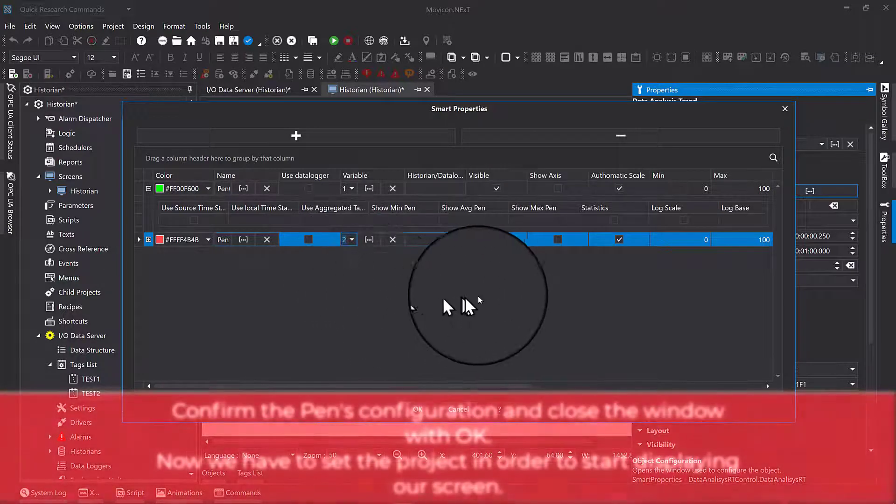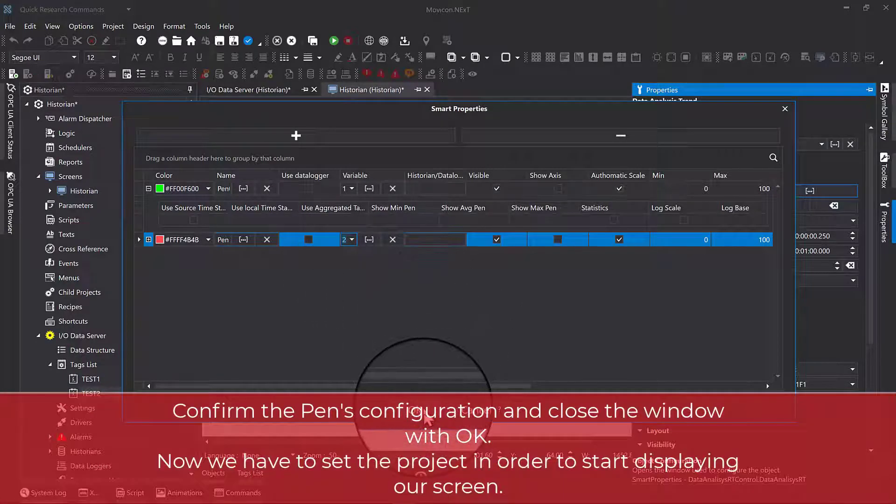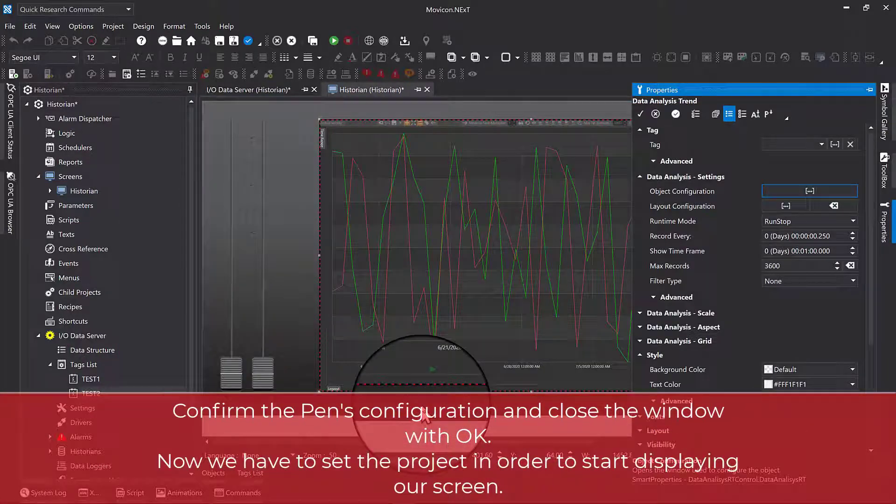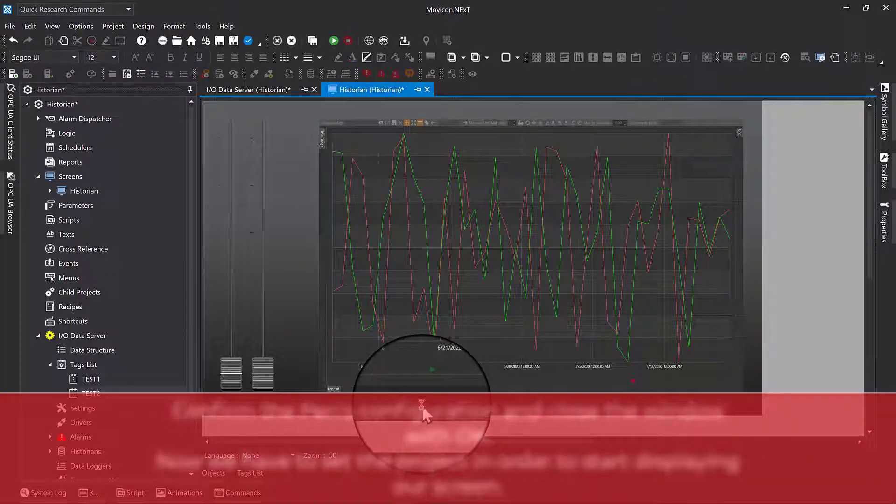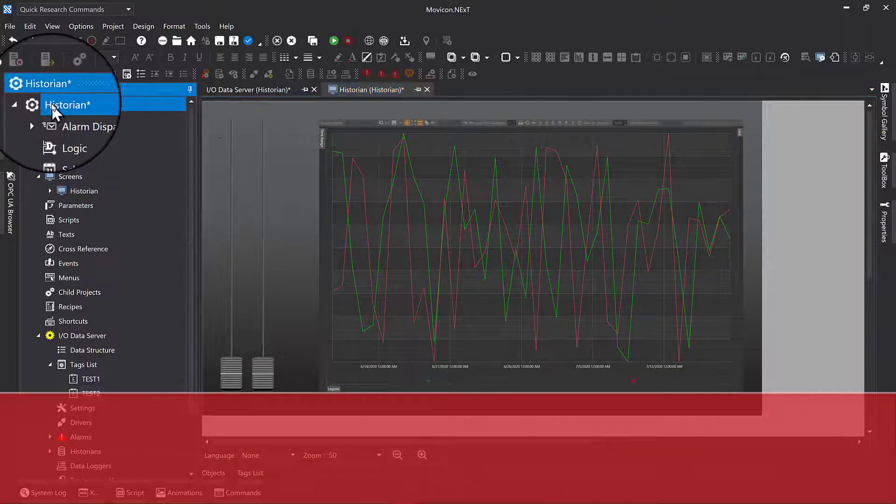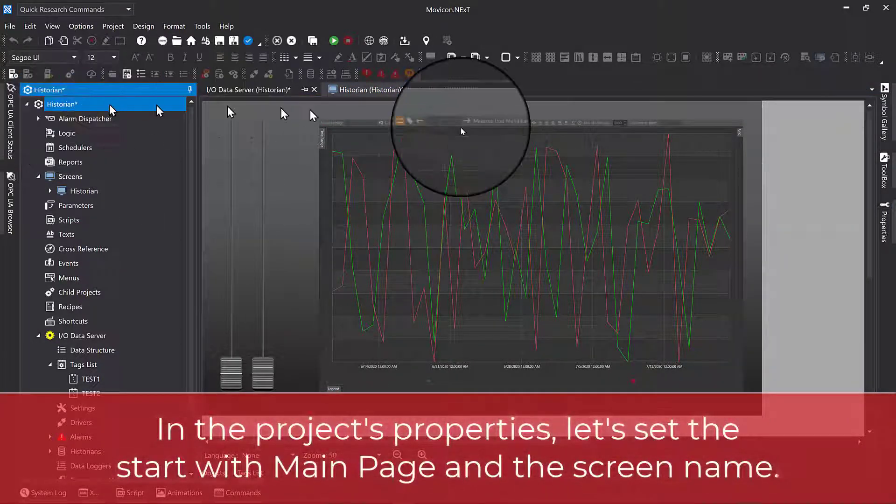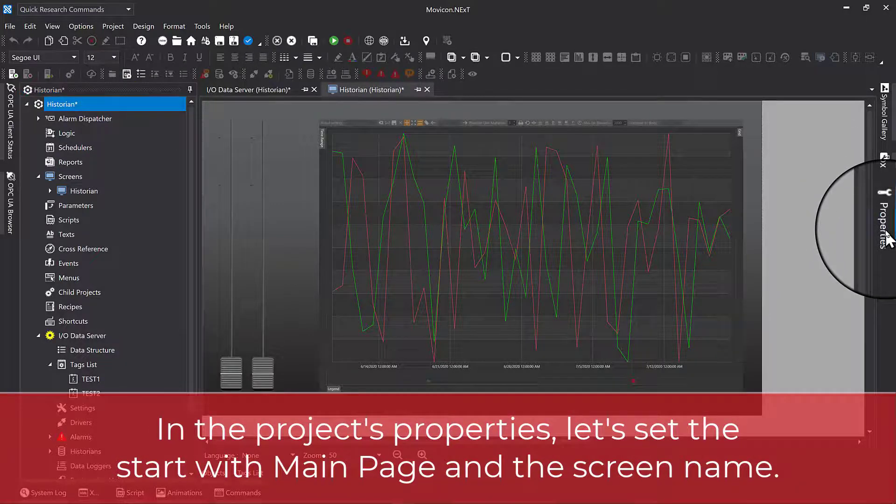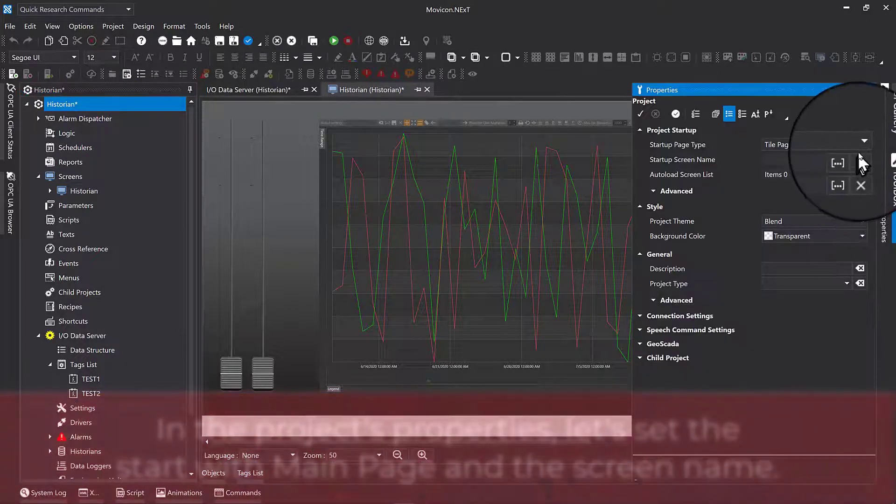Confirm the pen's configuration and close the window with OK. Now we have to set the project in order to start displaying our screen. In the project's properties, let's set the start with main page as the screen name.